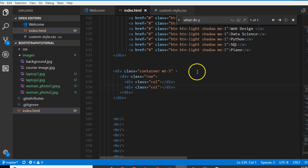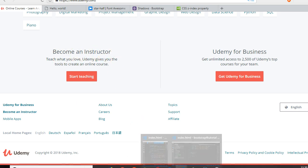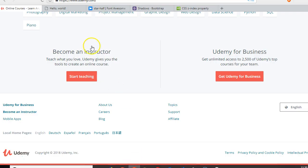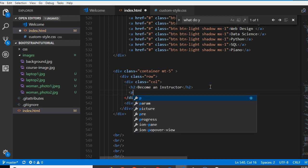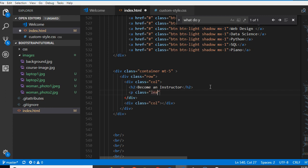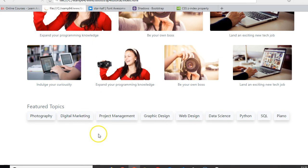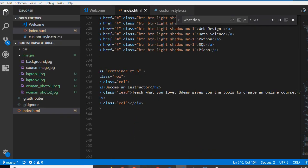We just need two columns. Inside the column we need content — specifically an h2 tag that says 'Become an Instructor'. Then below it, a paragraph with class 'lead' that says 'Teach what you love'. Let's refresh and see what it looks like — 'Become an Instructor' is too bold, and 'Teach what you love' appears below it.